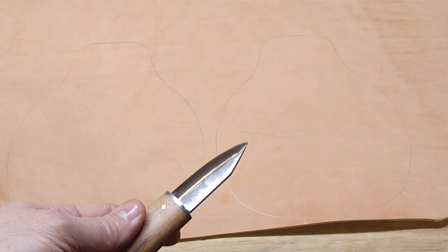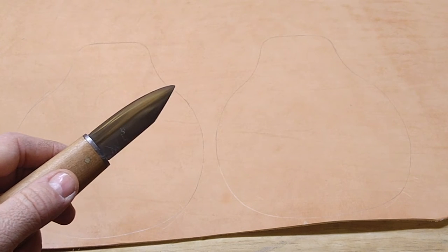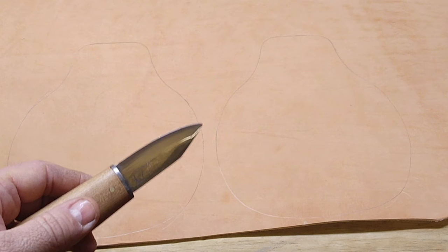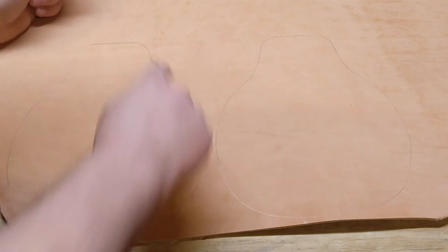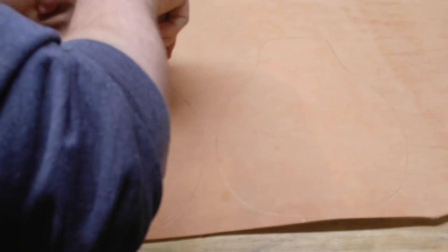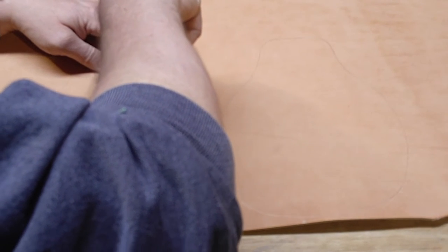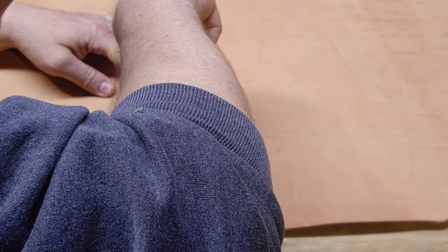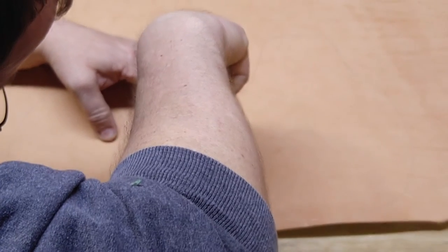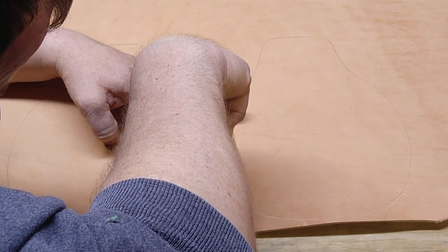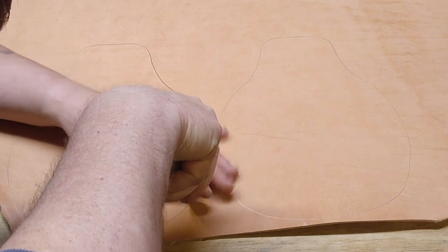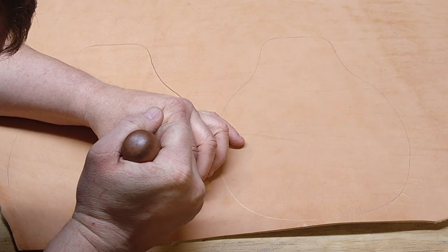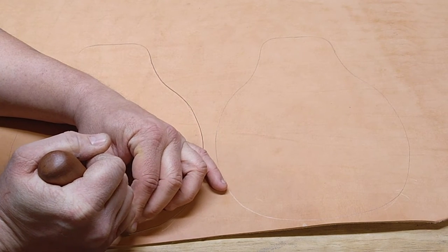However, also understand that you don't need to cut through it all in one pass. You can score it and then keep going around it. Keep scoring deeper and deeper and eventually you'll get through. So we'll go ahead and do that right now. Want to be as careful as you can to cut on your lines. That's why I say you don't have to cut all the way through in one pass. Because if you try to do that, you're a lot less likely to be as accurate as you want to be with this. At least I am.